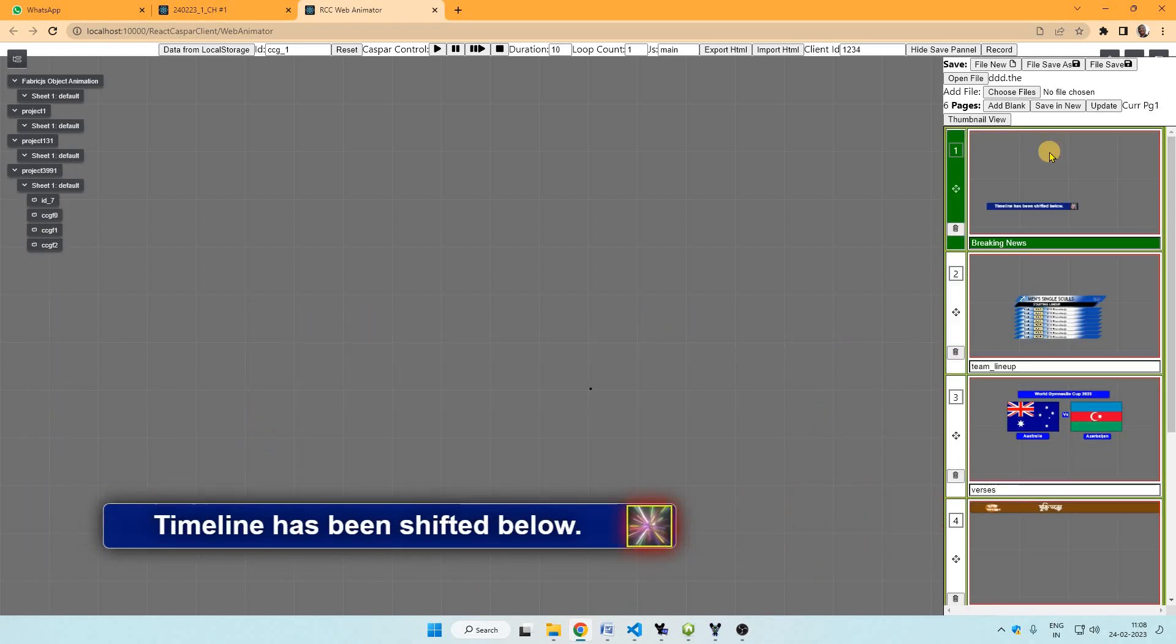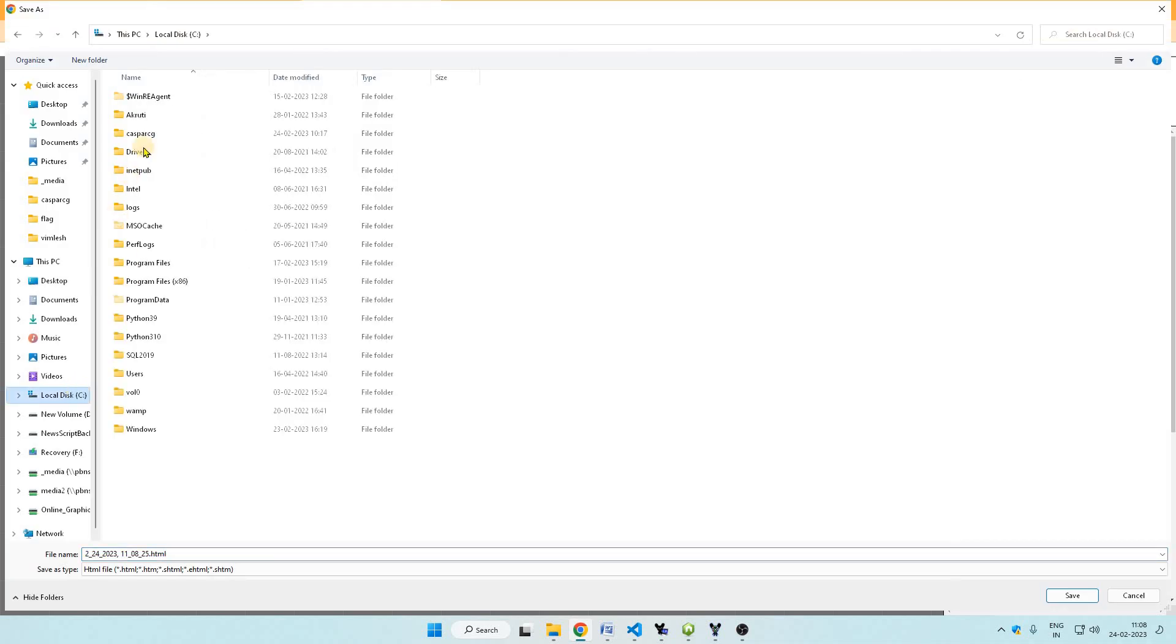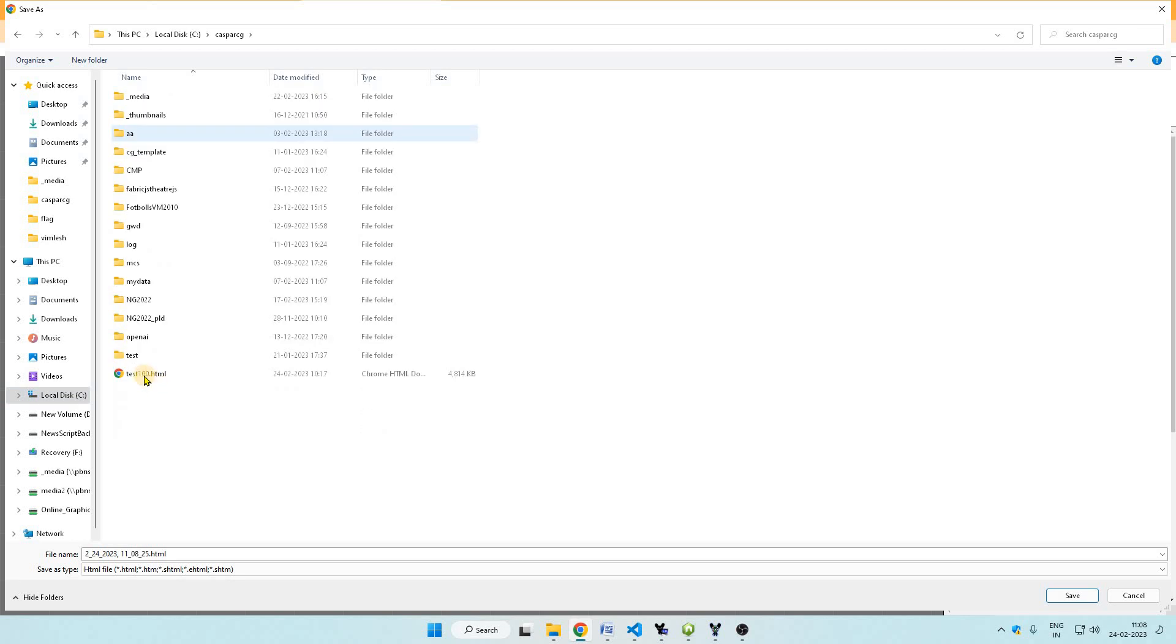From here export HTML. I am saving this in template directory as test 100 HTML.